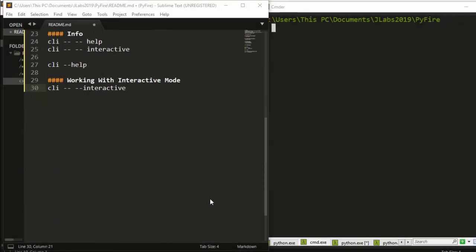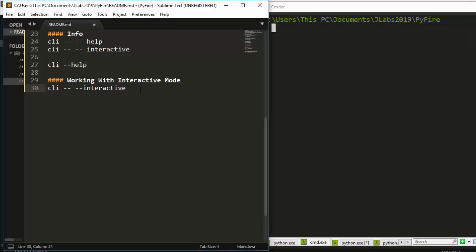Hello everyone, welcome back again. My name is Jesse and in today's tutorial on Python Fire, we're going to see how to work with the interactive mode. Let's see how to work with it.